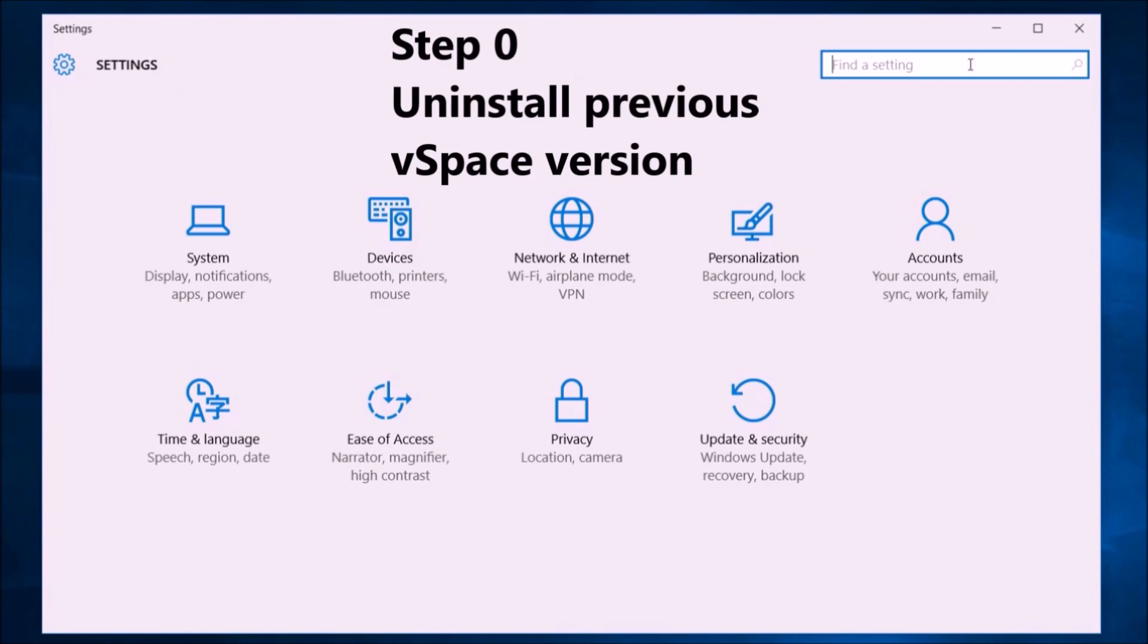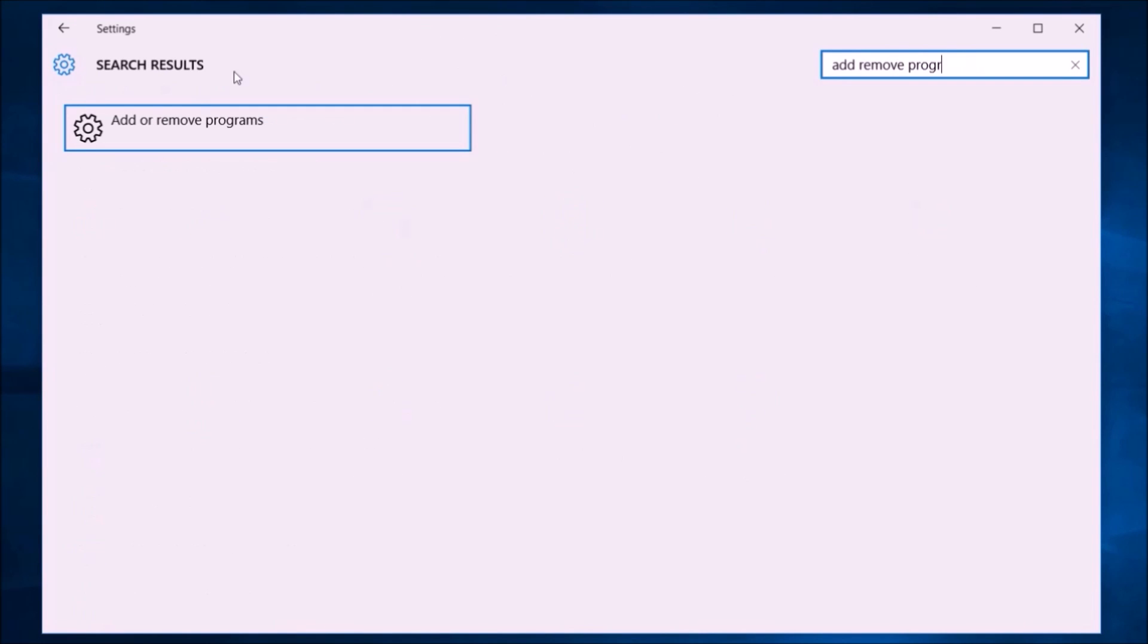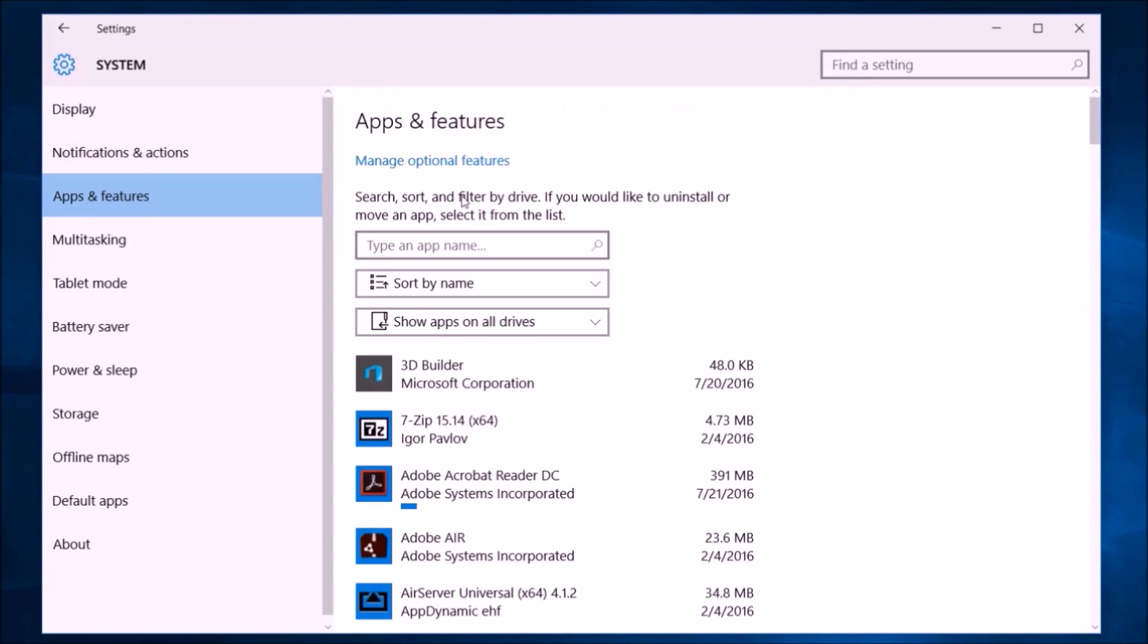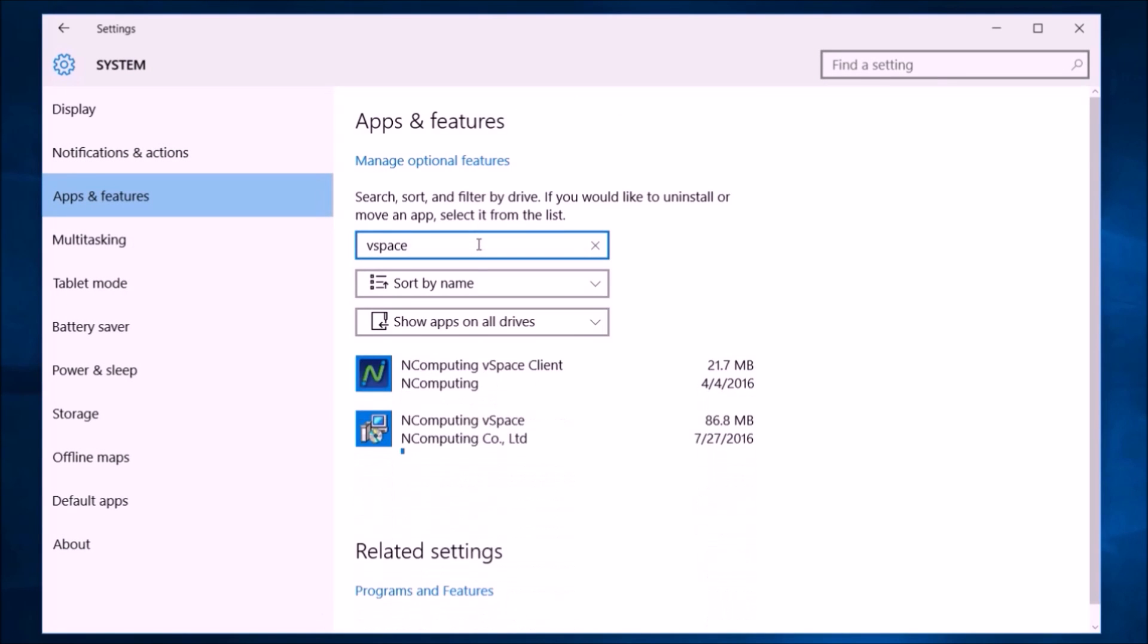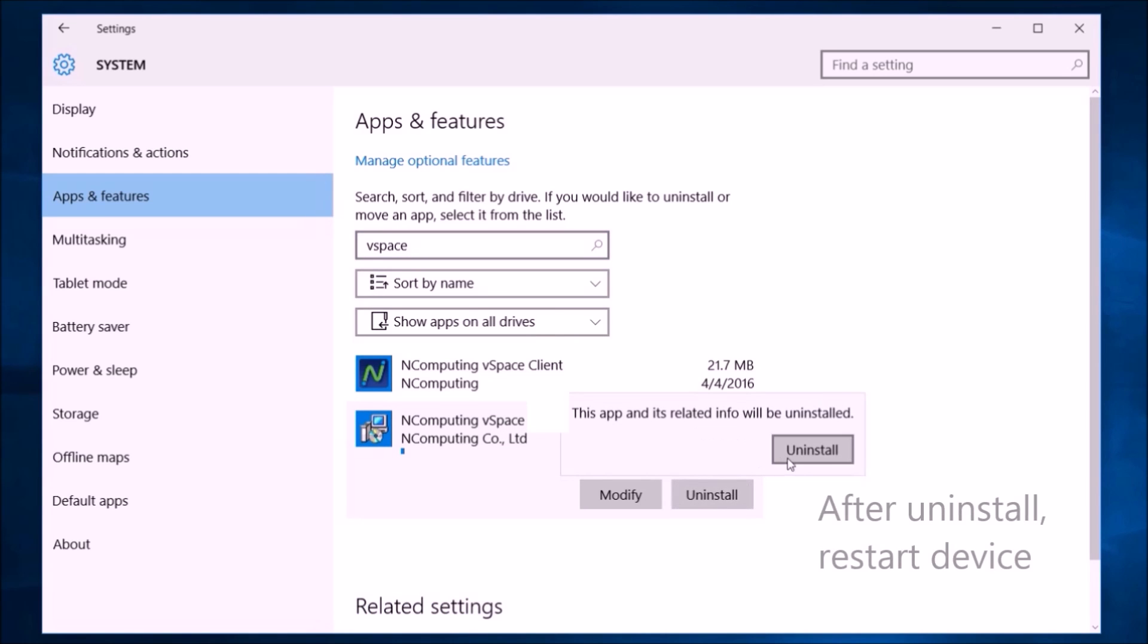Uninstall any previous version of vSpace by going to start, add or remove programs. Search vSpace in the text box, select uninstall to remove previous vSpace versions, and restart your machine.